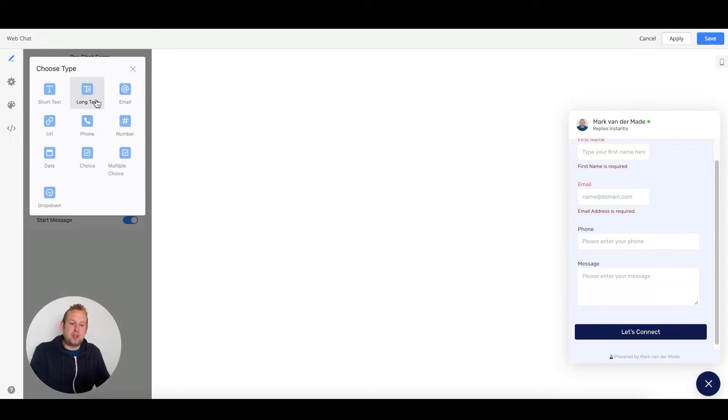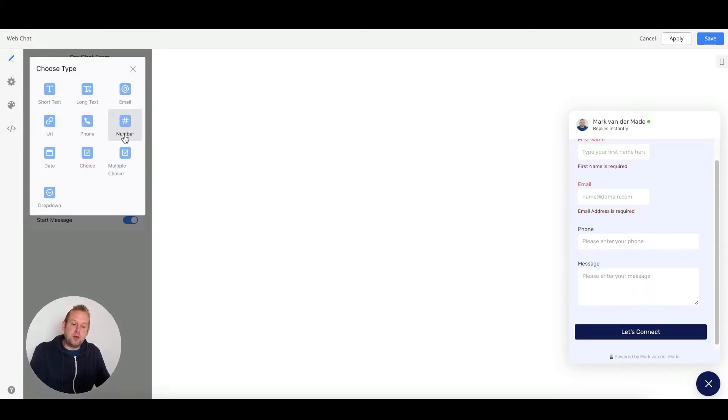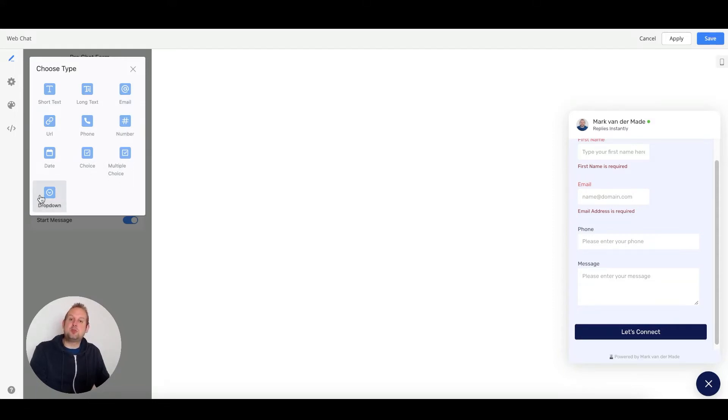We have short and long text, email, URL, phone, number, date, choice, multiple choice, and a dropdown type.